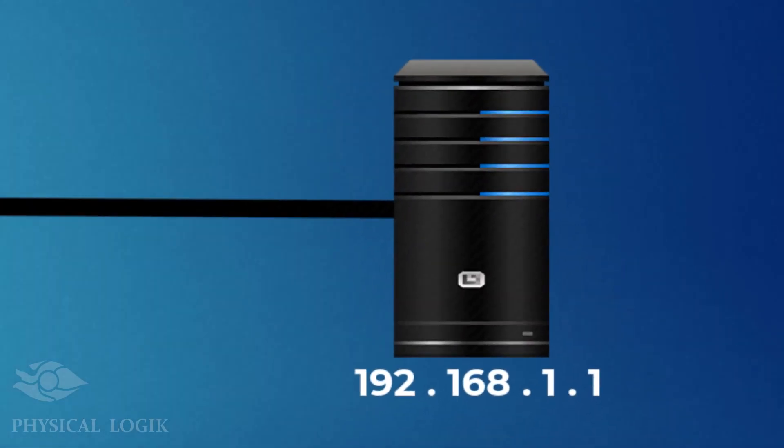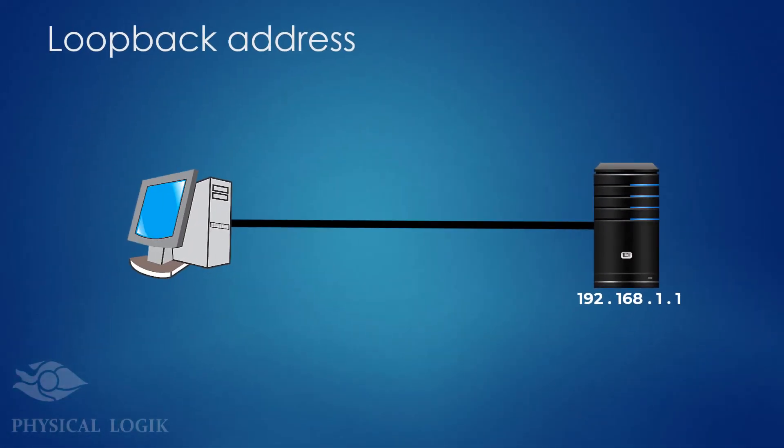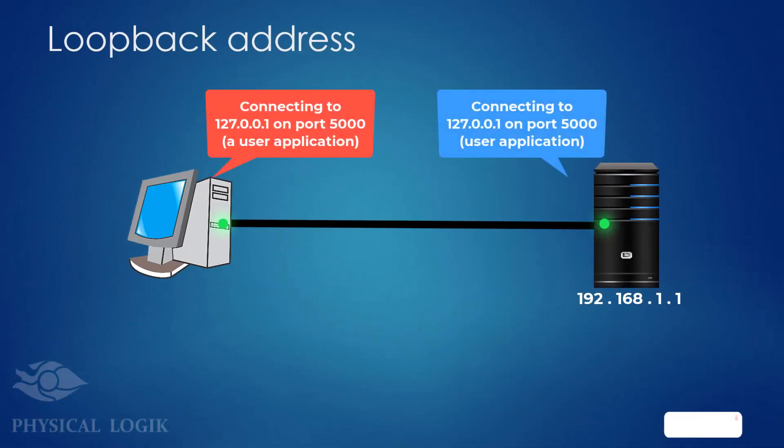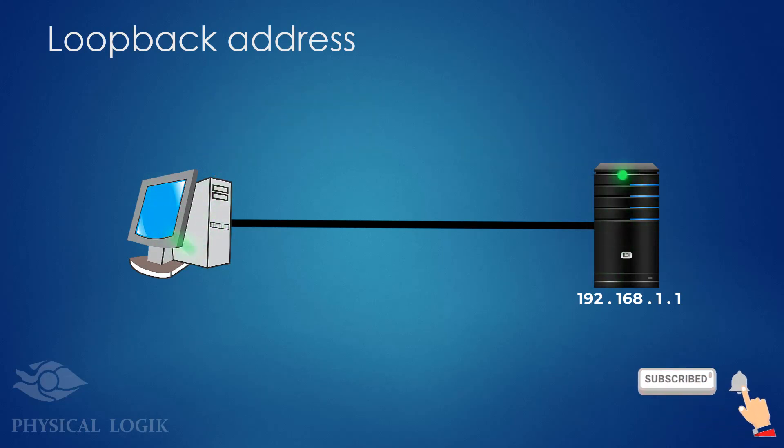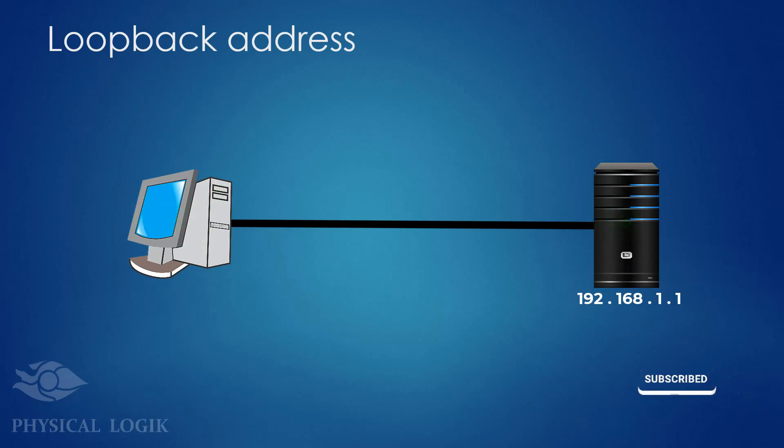If any host attempts to send a packet to 127.0.0.1, this packet will never leave the local host because the destination IP address is a loopback address.